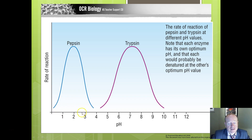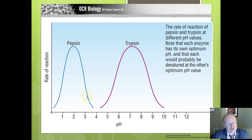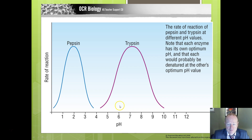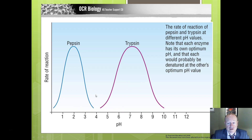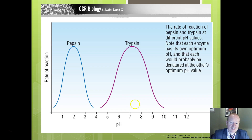Pepsin works best in an acidic environment, as the stomach contents are acidic — so the enzyme needs to work best at that particular pH. Trypsin, found in the small intestine, works differently: the small intestine tends to be slightly alkaline, as bile salts neutralize the stomach acid. So trypsin works best at a pH that is slightly more alkaline.